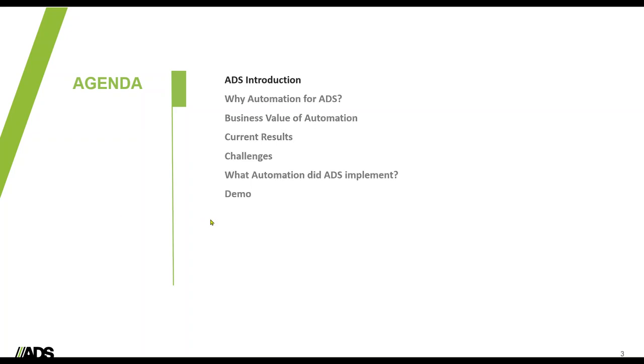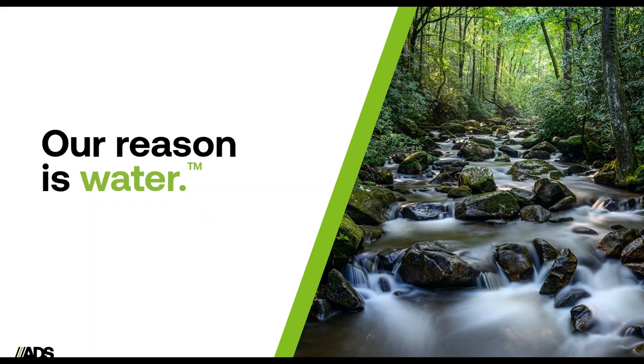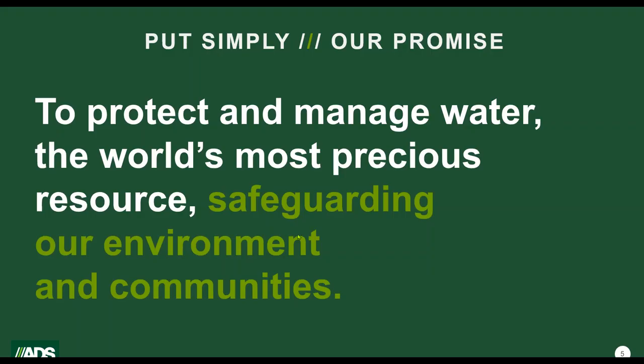So first, I just want to dive into a little bit about who ADS is. Really simply put, for ADS, our reason is water. ADS stands for Advanced Drainage Systems, and we are focused on advancing the world's water infrastructure, and we're extremely focused on sustainability. Our promise here at ADS is to protect and manage water, the world's most precious resource, safeguarding our environment and our communities.